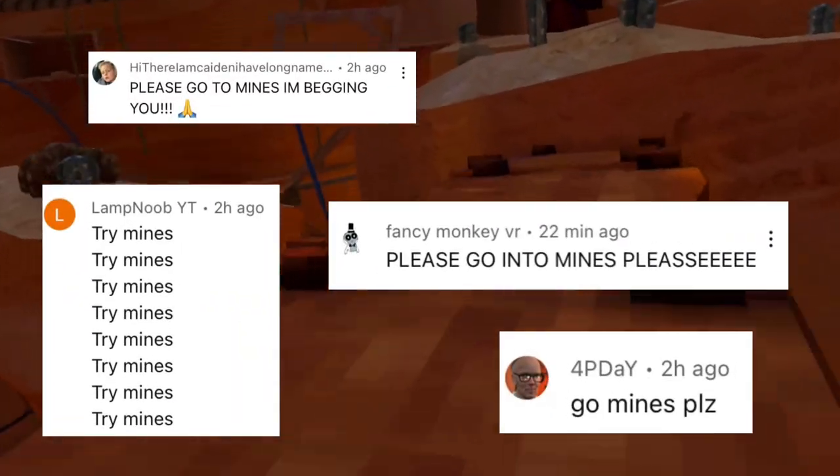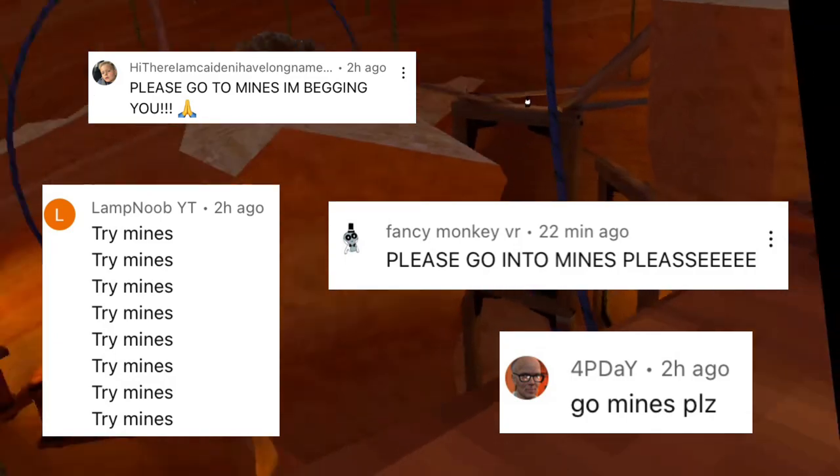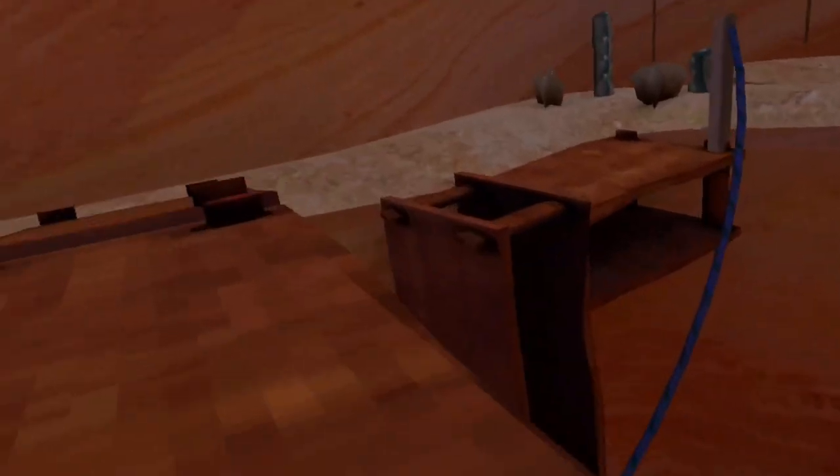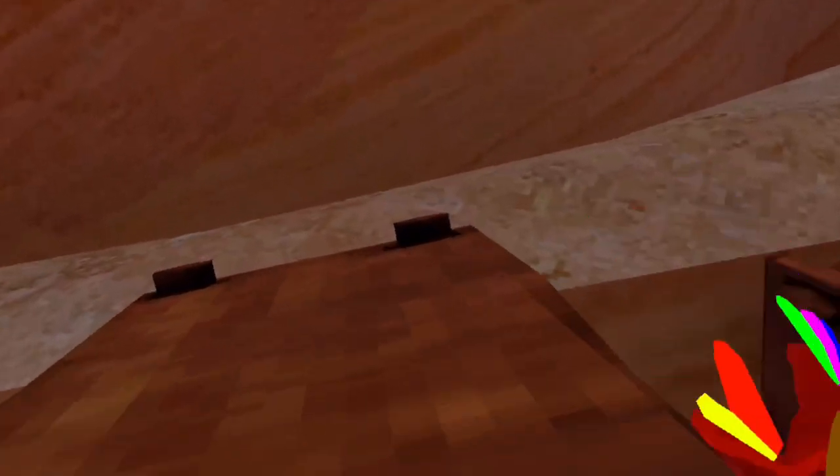So in a recent video, I glitched into caves, and some of you guys wanted me to try doing this to mines, so that's exactly what we're gonna be doing. Let's get into it.